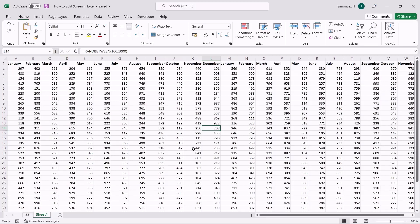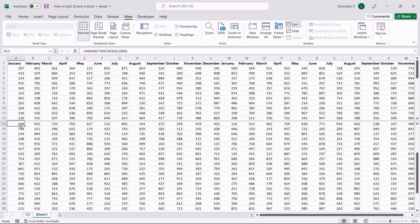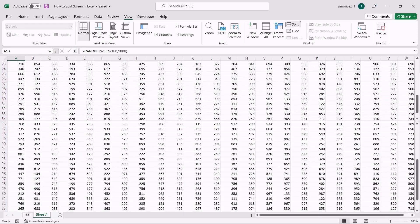Let us now see how to use the split screen in Excel. First, let us see how to split the screen horizontally and compare the data. Select the first cell or the entire row where you want the split to occur — the split always happens above the selected cell or row. Navigate to View in the main menu. Under Window, click on Split. This splits the Excel sheet into two parts: the upper and the lower. You can see that there are two scroll bars for individual panes, which you can use to scroll the sheet independently and compare the data.